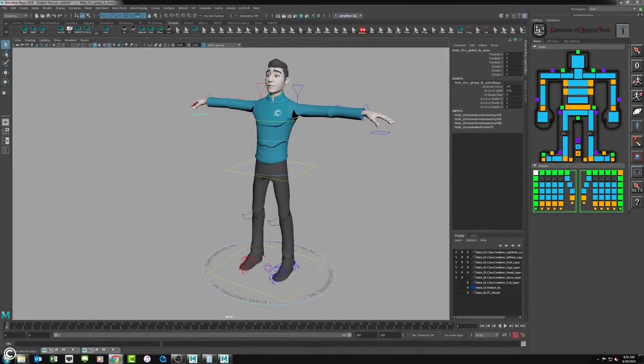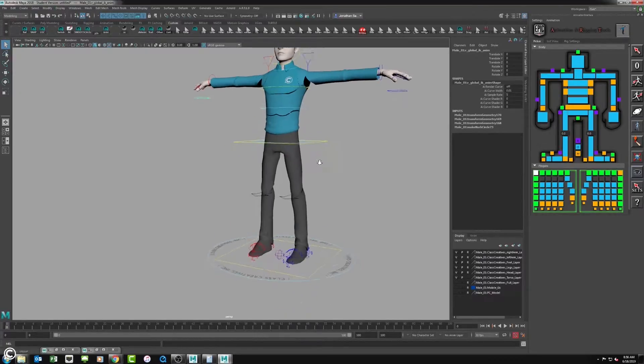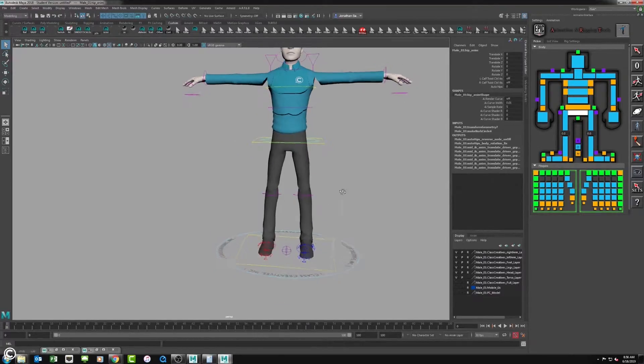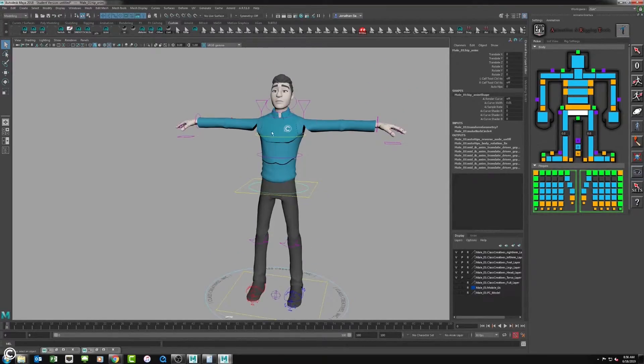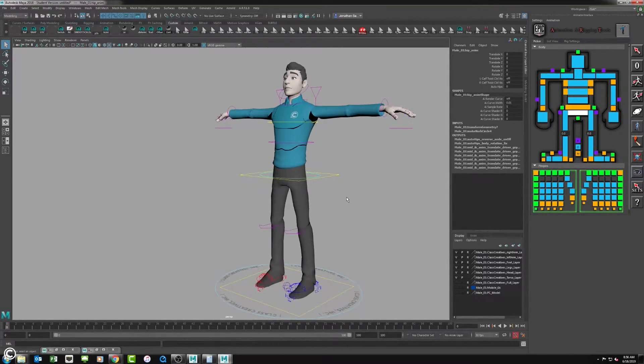Going into the seventh module, we will begin animation, introducing preferences and best practices for Maya.